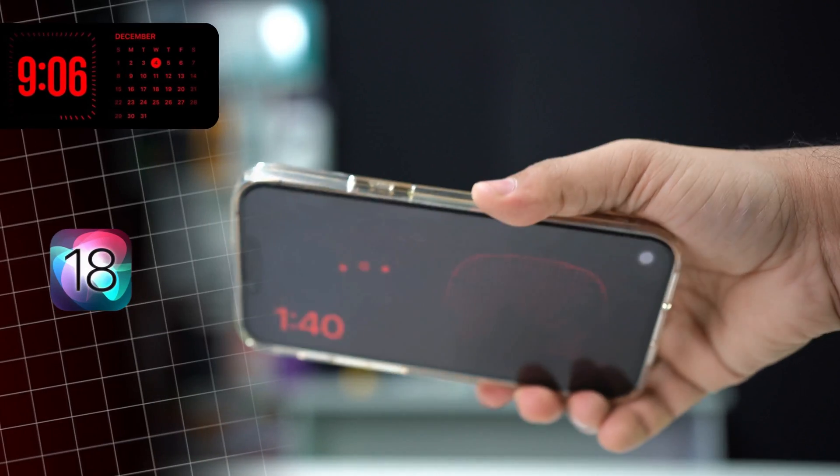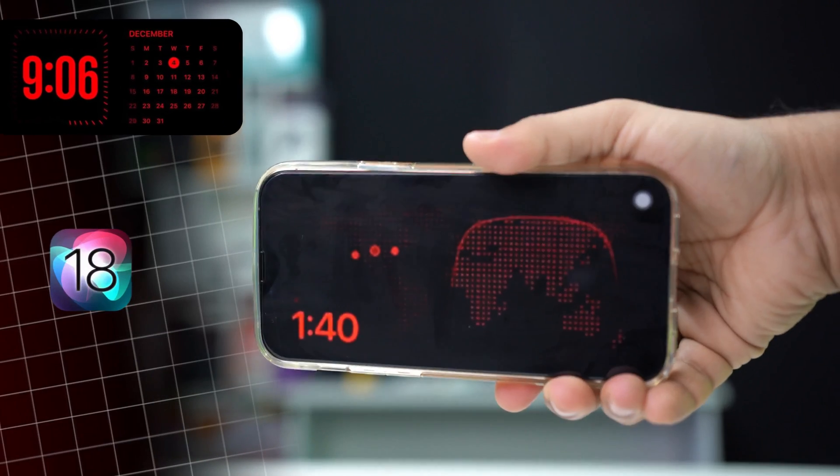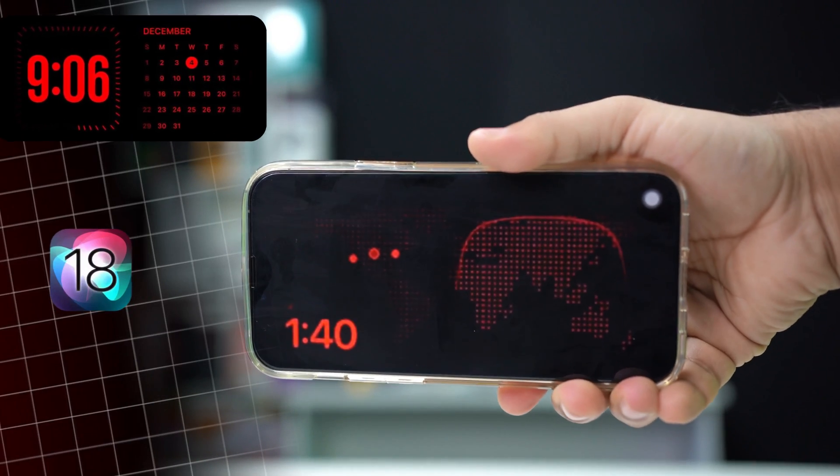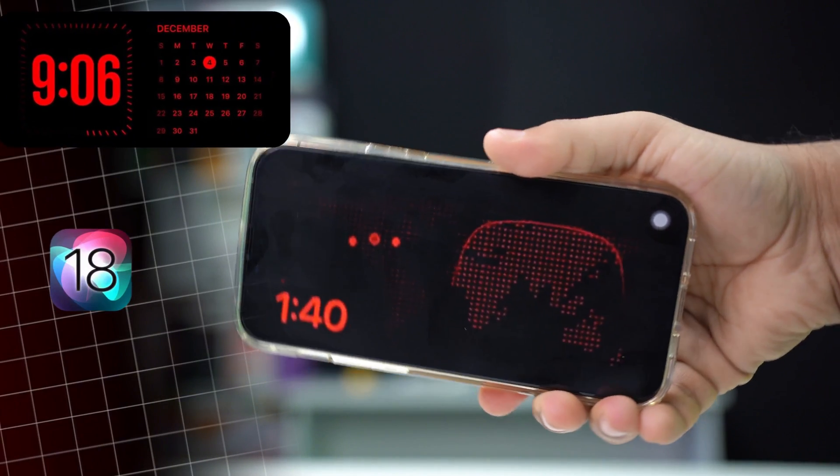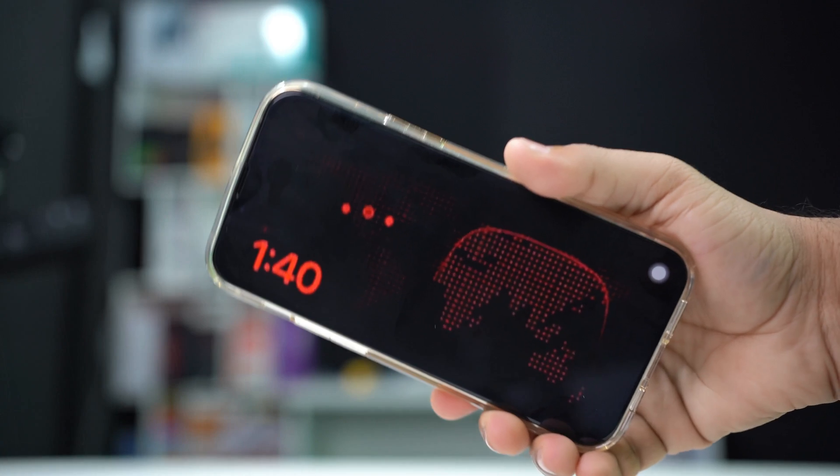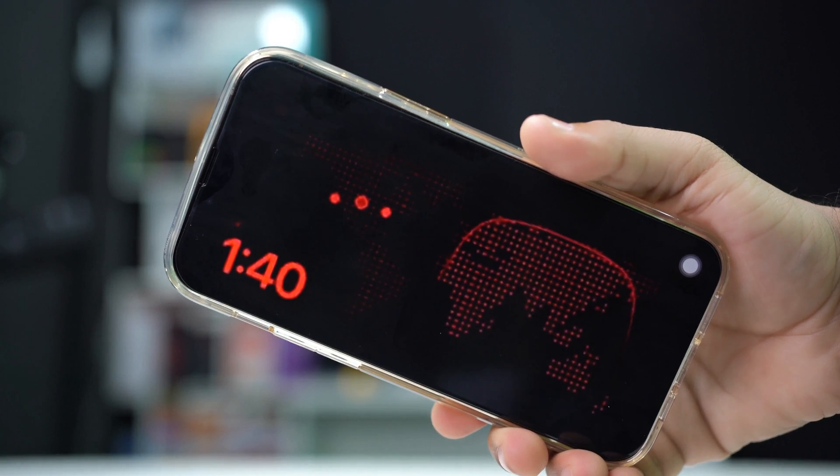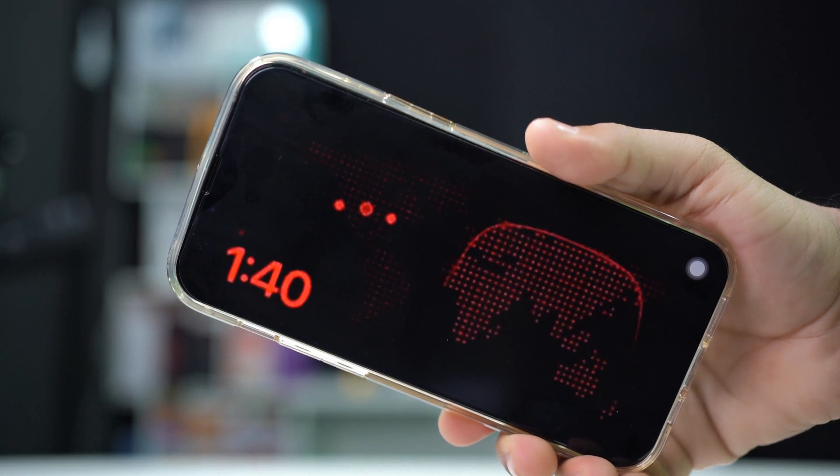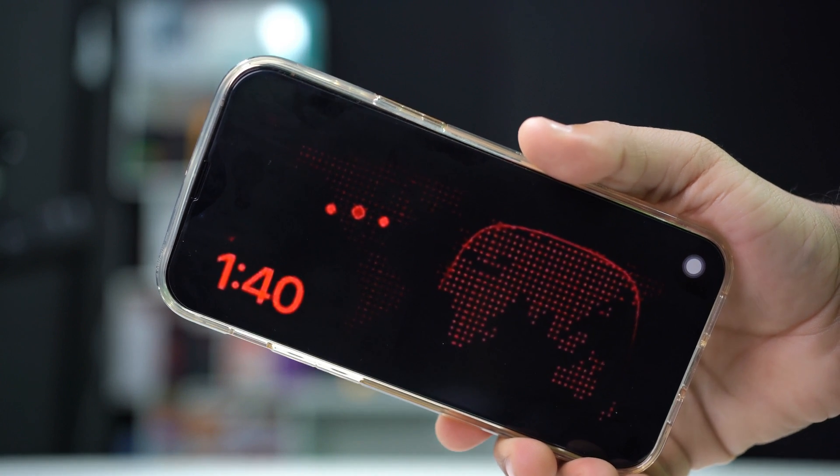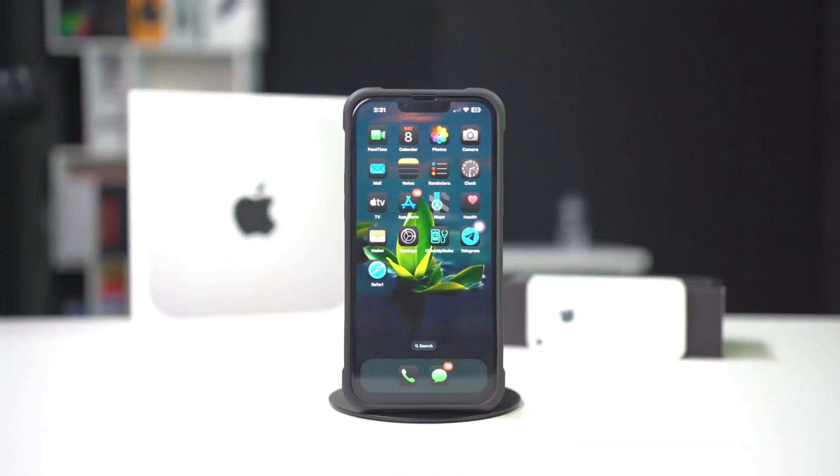Did you know iOS 18 introduces standby mode, a game-changing feature that turns your iPhone into a smart display when placed on its side while charging?